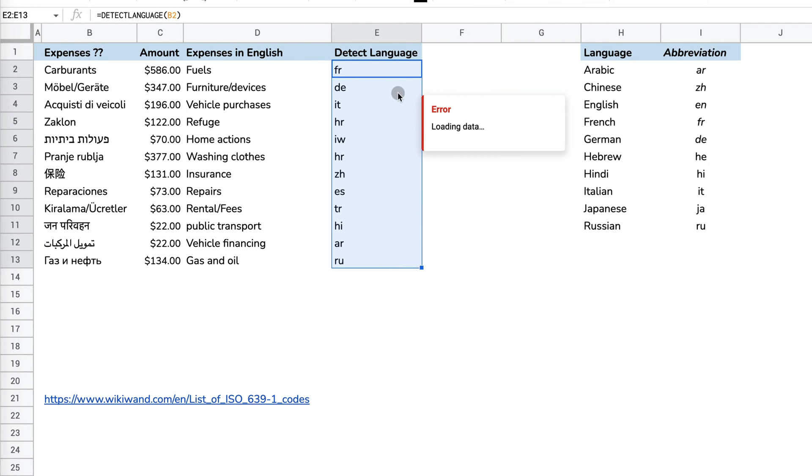Now I know that this is in French, German, Italian, then we have also Chinese, Arabic, Russian, and so on.